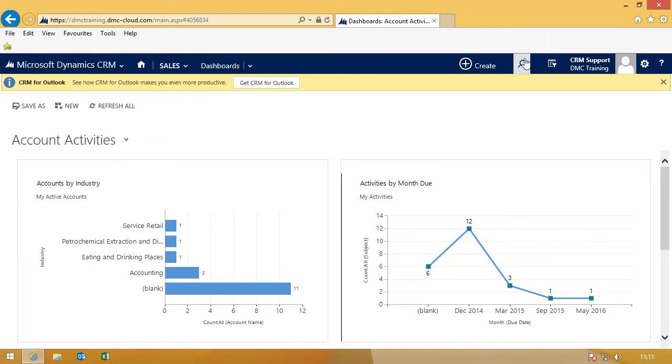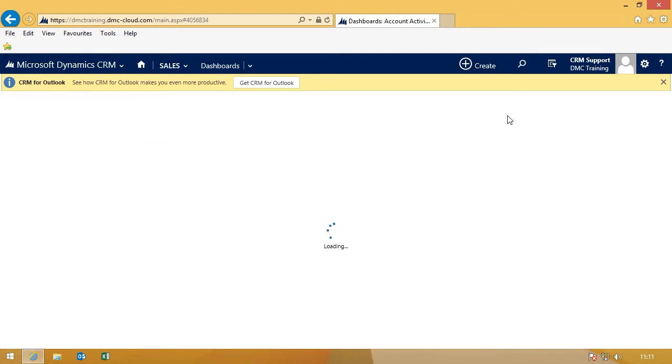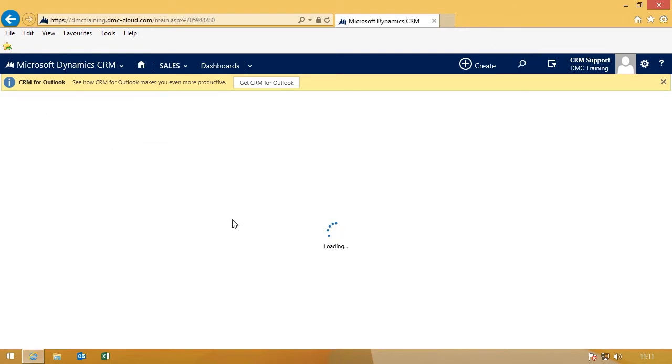Global Find is a fantastic feature in Dynamics CRM. It lets you search across the entire database across all entities.